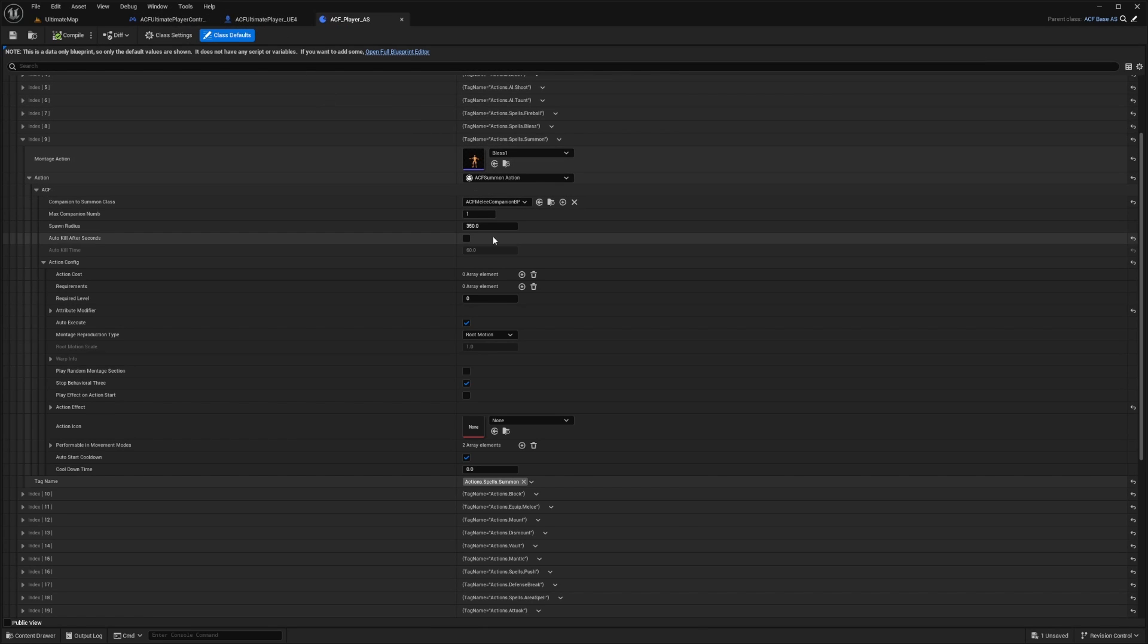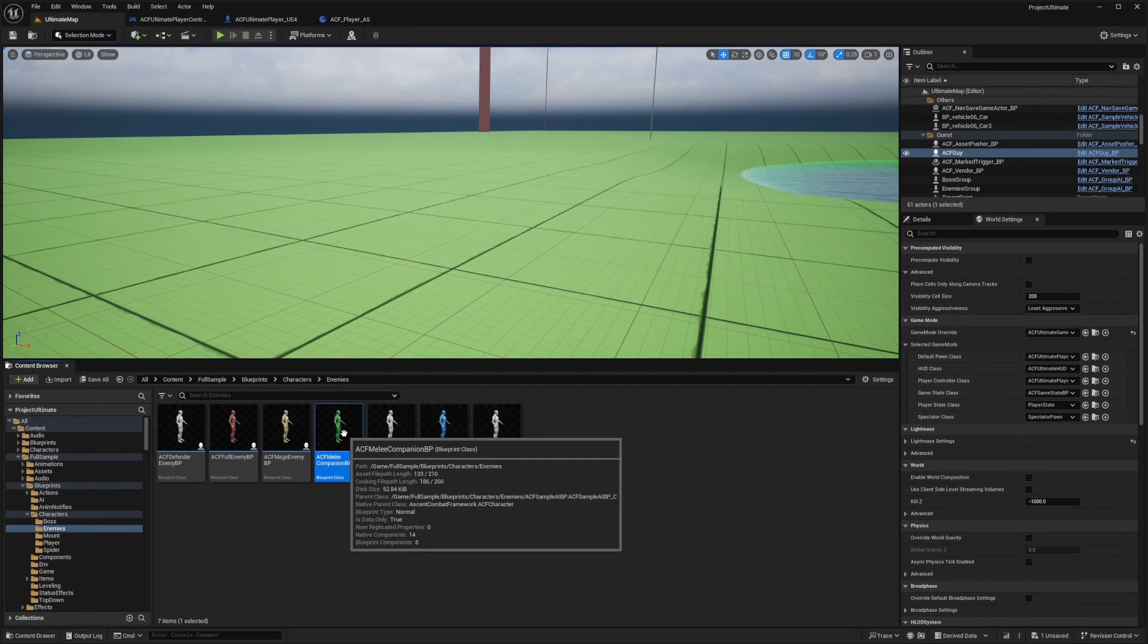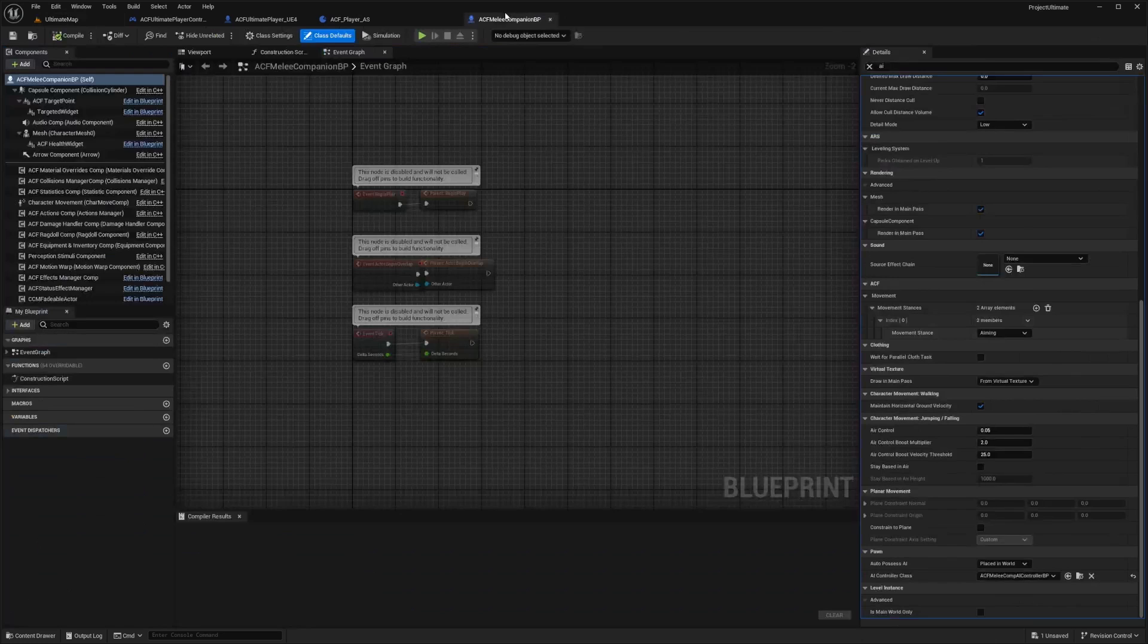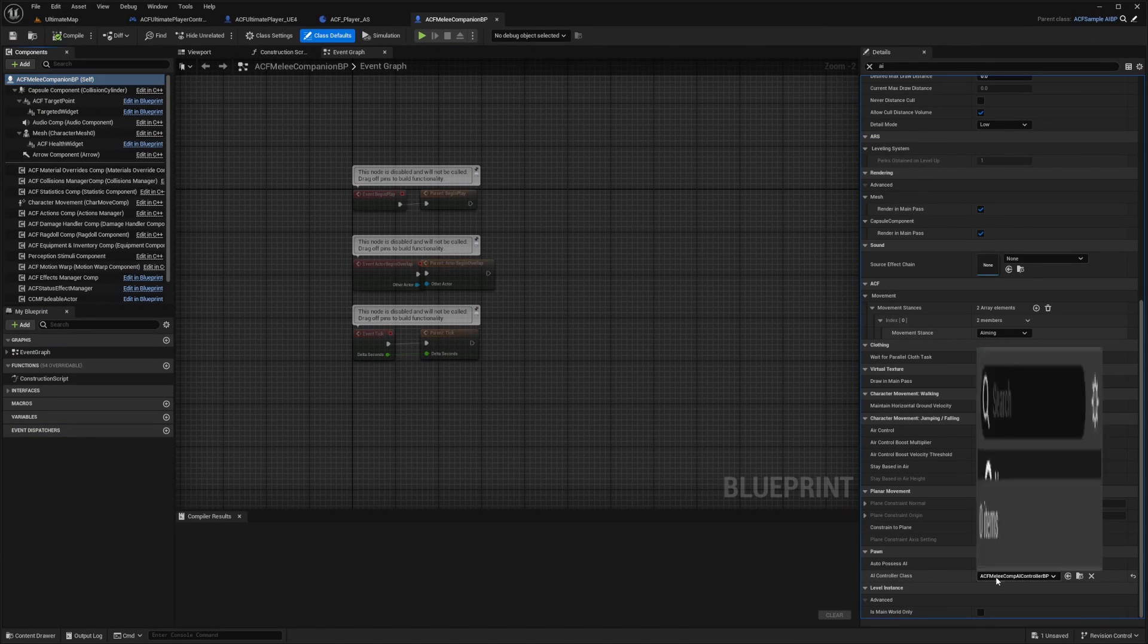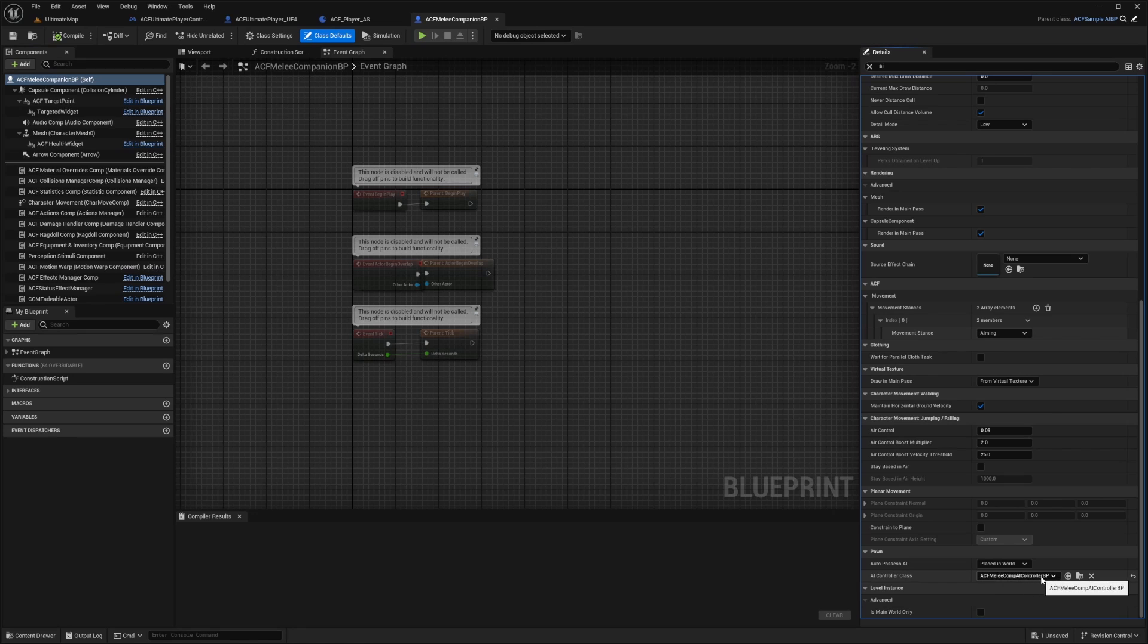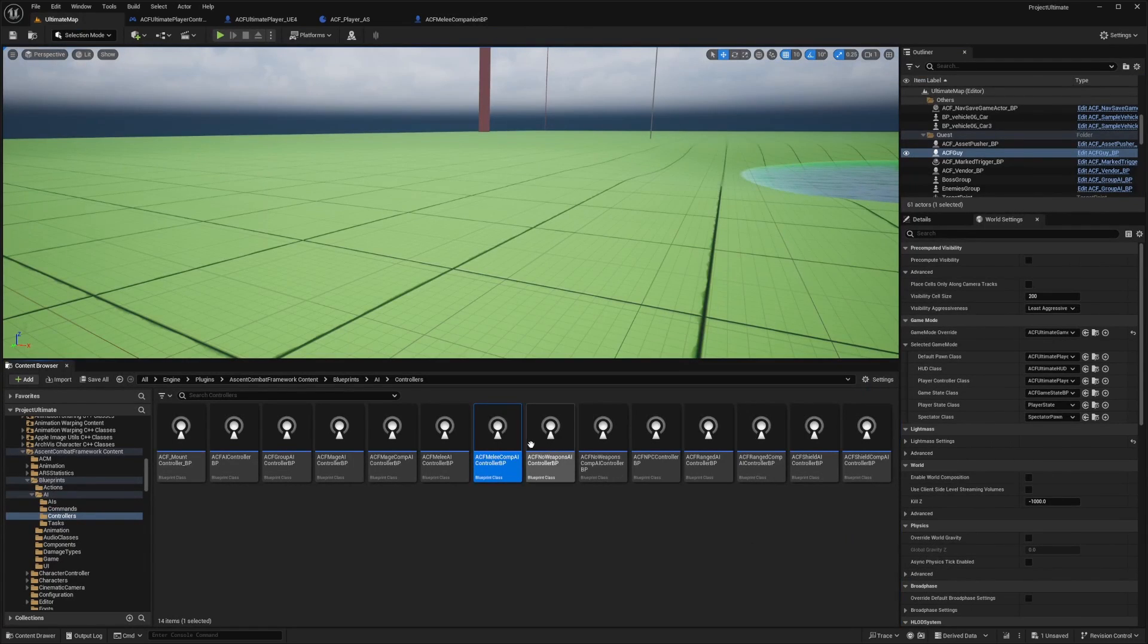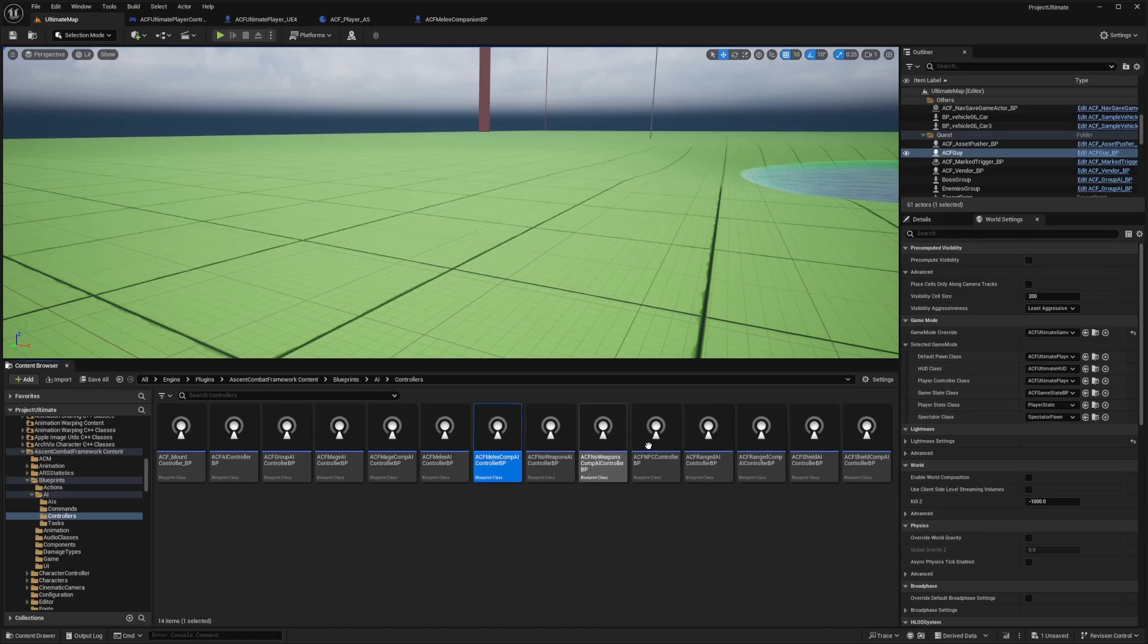Now I'm just going to go over to that ACF melee companion, open this guy up. I'll scroll down to where it says AI controller class, make sure it's selected to the ACF melee comp AI controller BP, and then click on this find button to open up this controller BP.